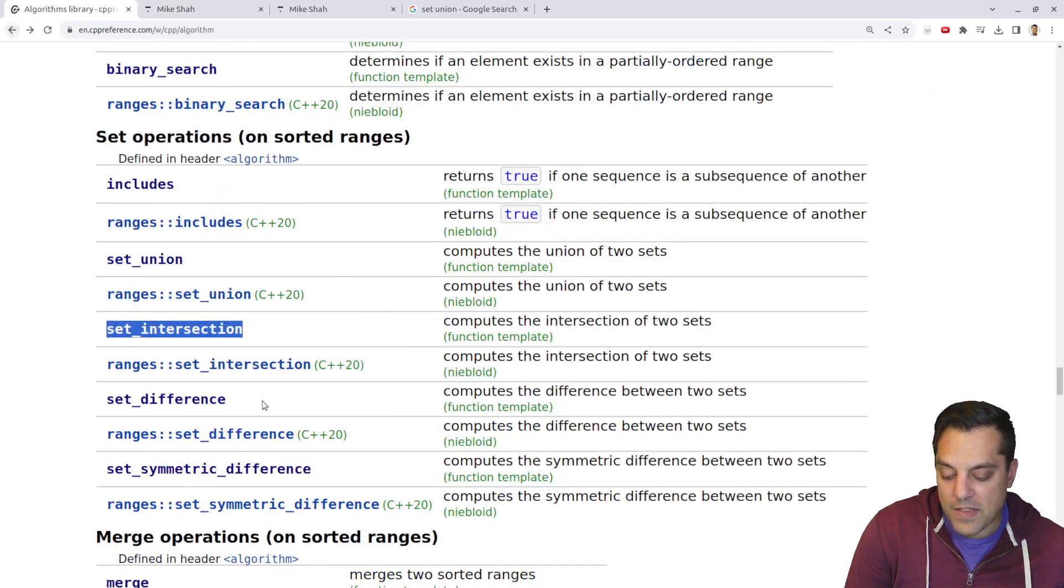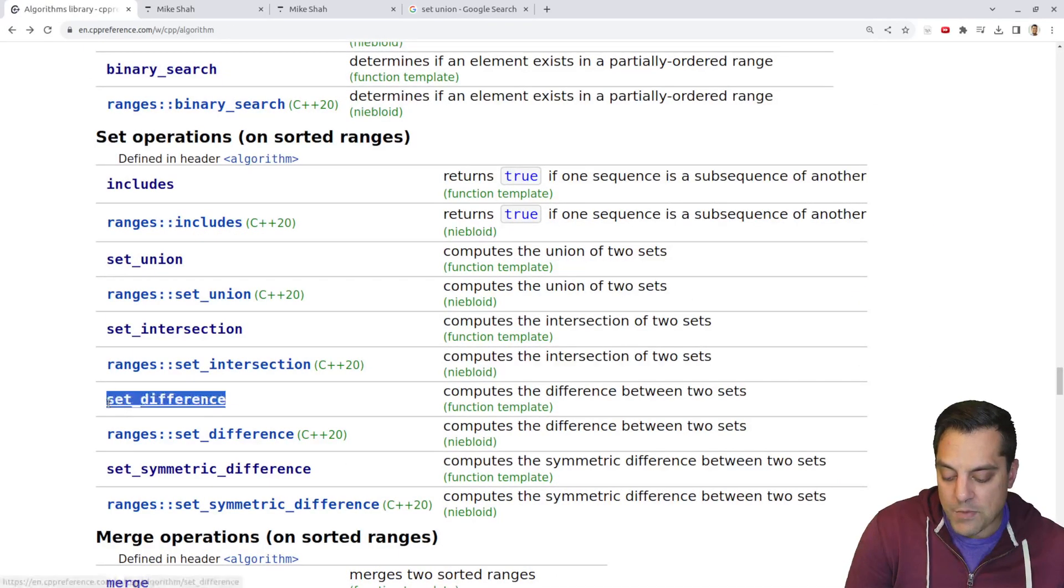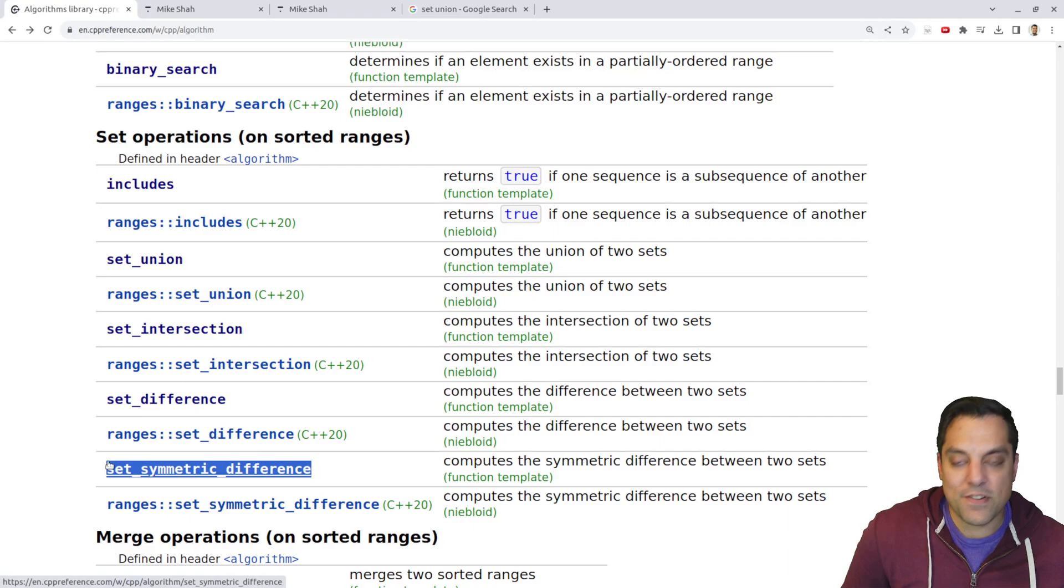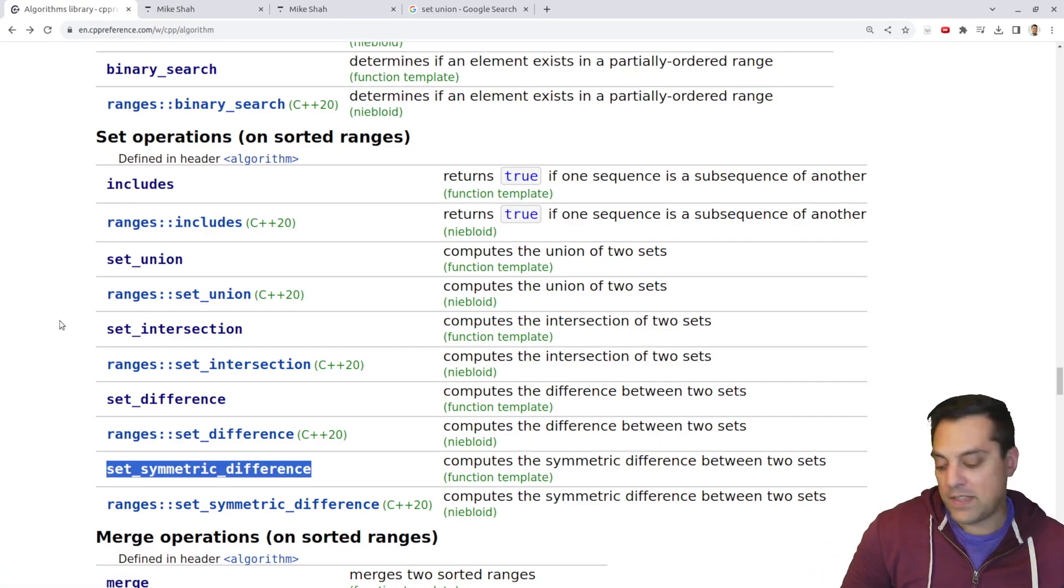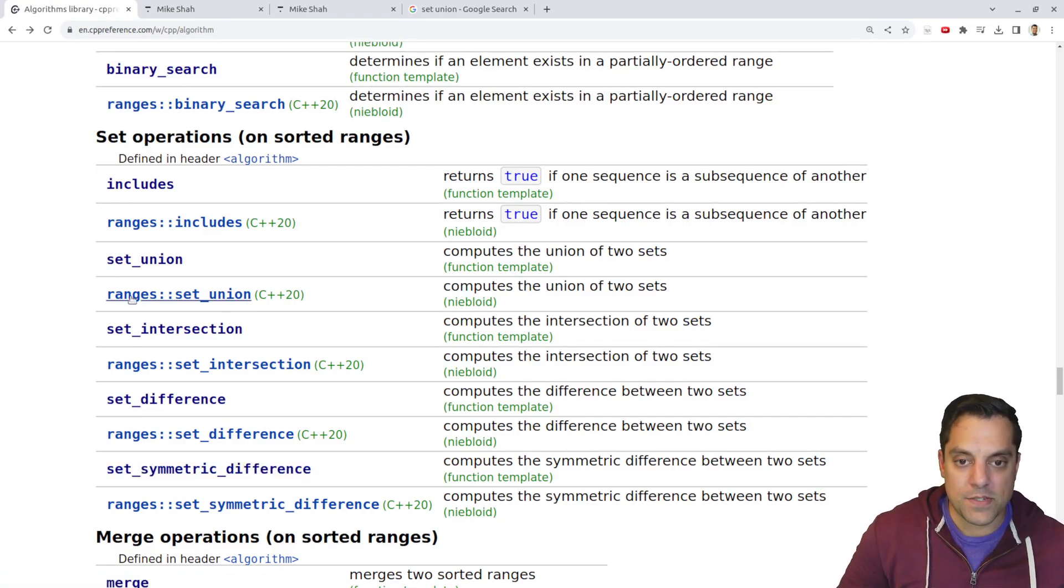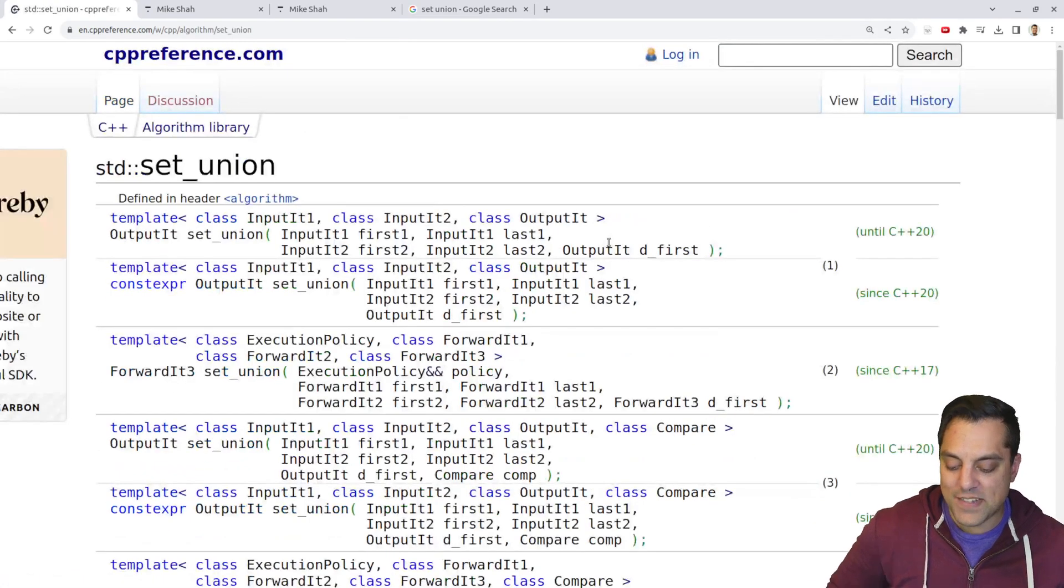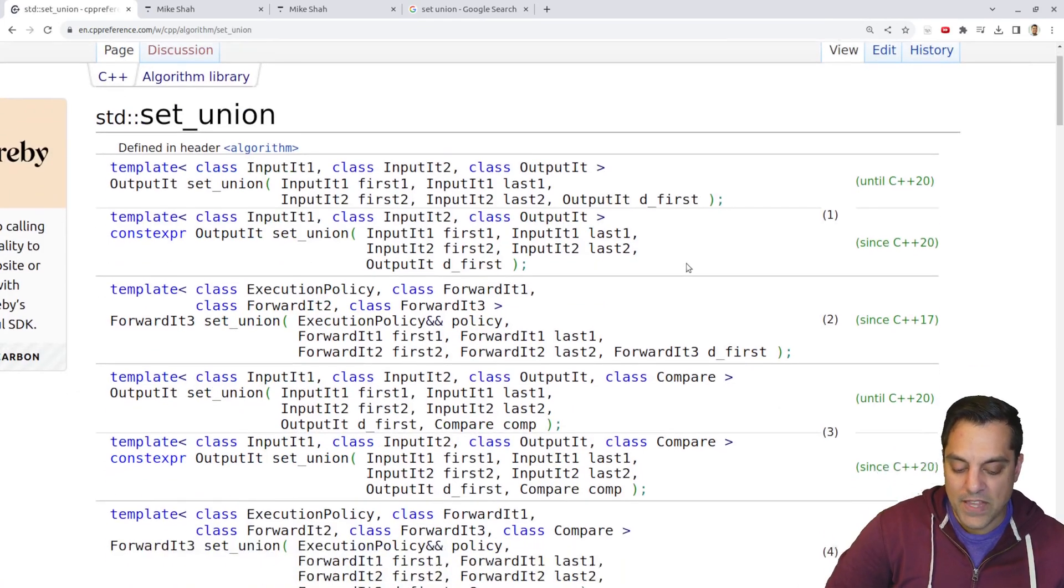And there are some other operations like set difference and set symmetric difference. I'll do that in the next video in this series. So make sure you subscribe for that and stay tuned, but let's look at set union.